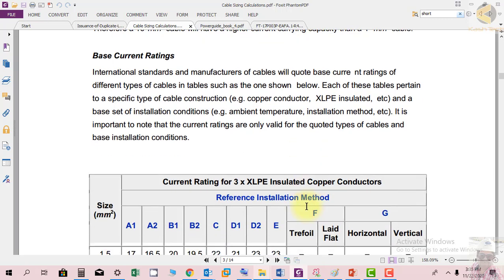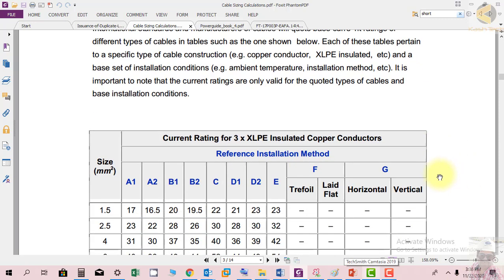International standards and cable manufacturers quote base current ratings in tables, pertaining to specific cable construction and base installation conditions. It is important to note that the current ratings are only valid for the quoted types of cable and base installation conditions. The cable rating itself must be adjusted based on where and how the cable will be installed — this is done by applying a derating factor (K factor) to the base rating.